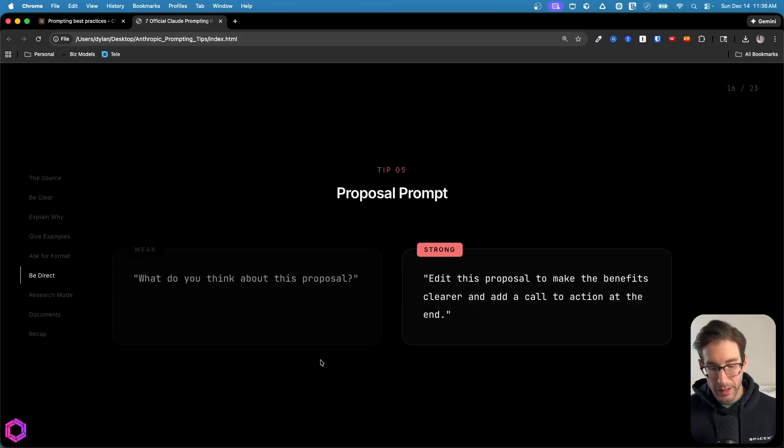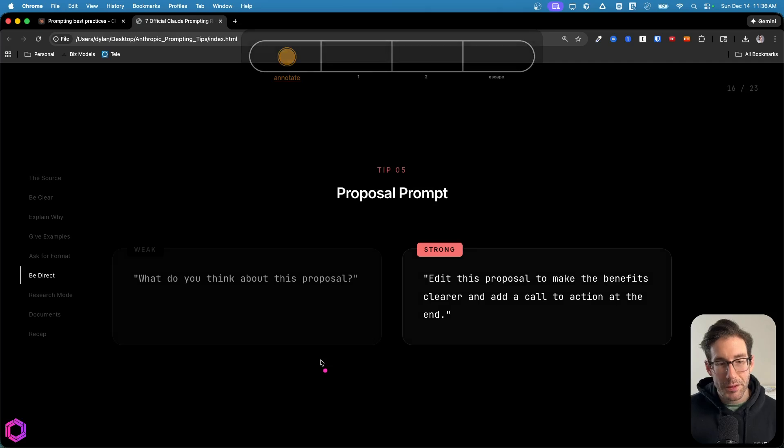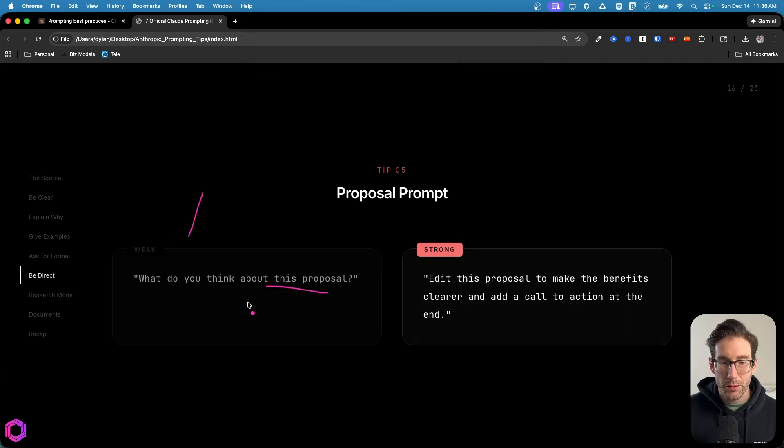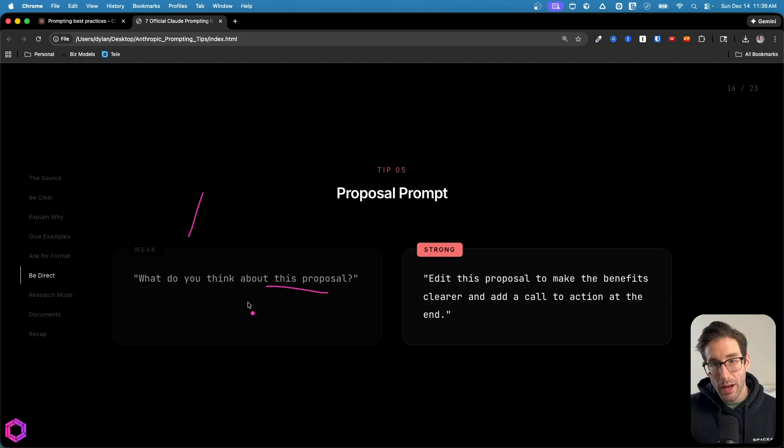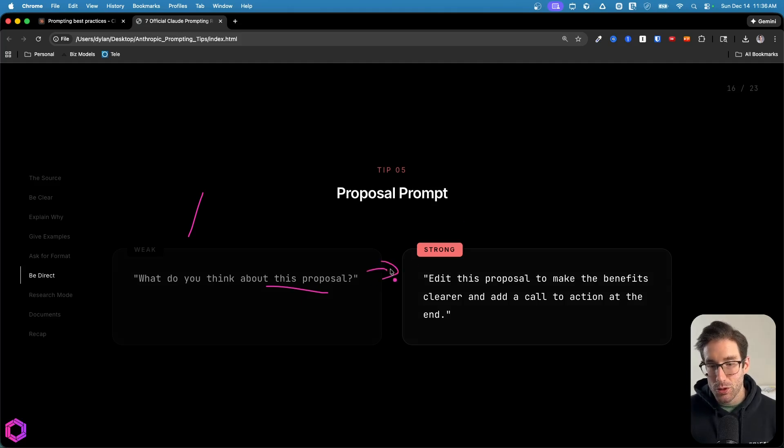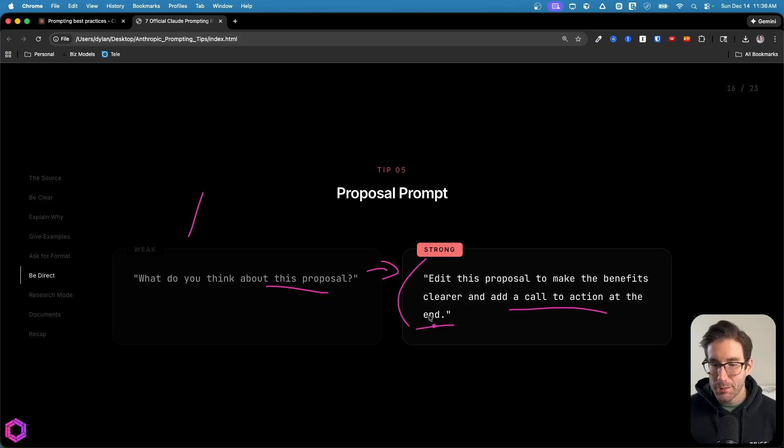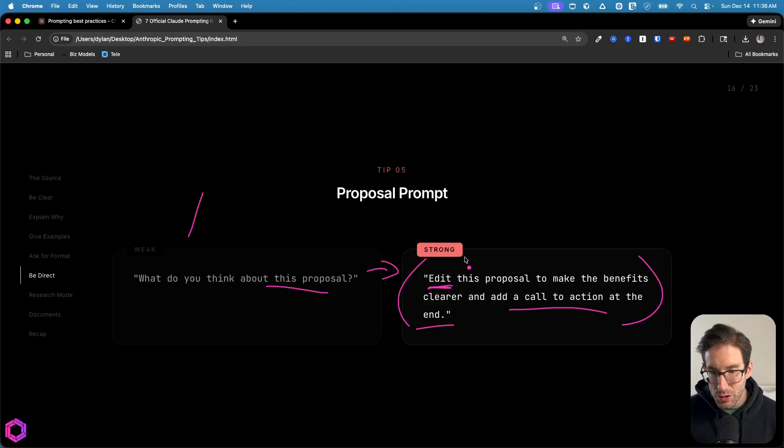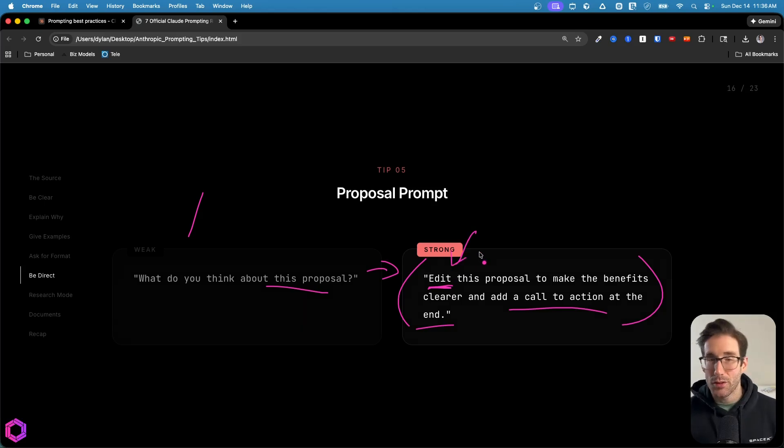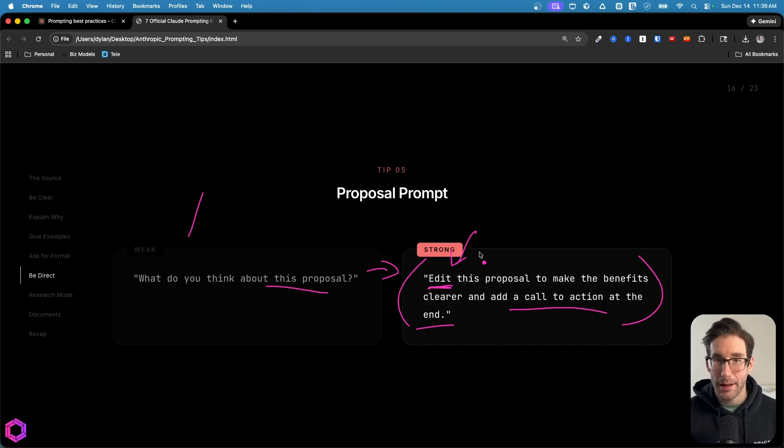Another example that's unrelated to code is proposal prompts. A weak version of this is what do you think about this proposal? This is just looking for feedback, no actions. If you want an action to occur from the AI, we would say something that's more strong, which is edit this proposal to make the benefits clearer and add a call to action at the end. This means the AI is going to edit, it's going to do a thing because there's an action verb inside the prompt. So be clear about actions. If you wanted to suggest something or act on something, you need to be clear about that.